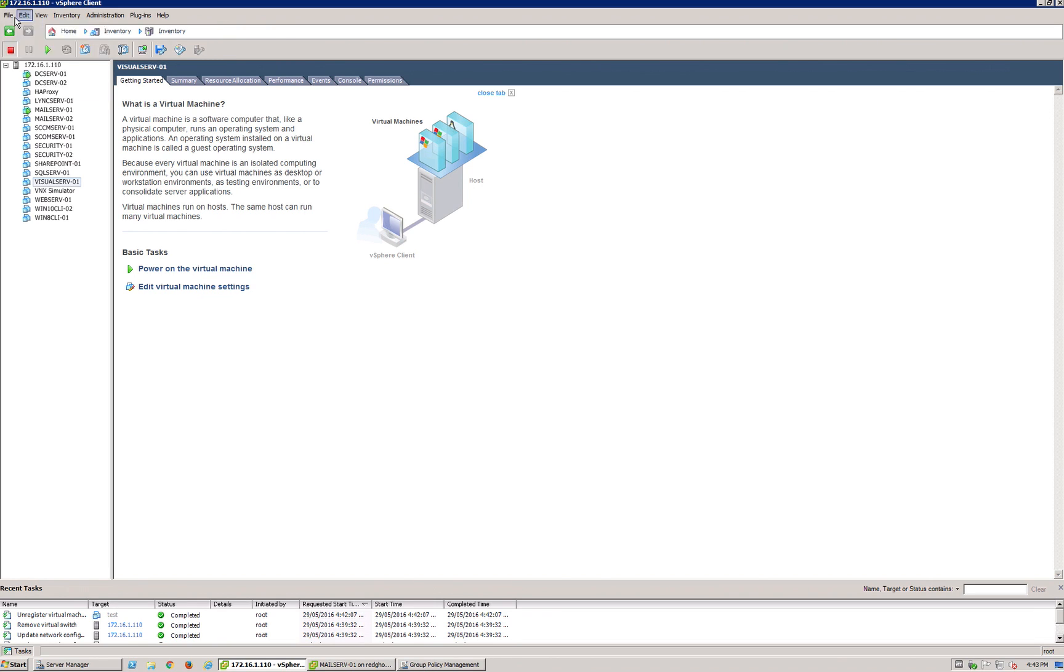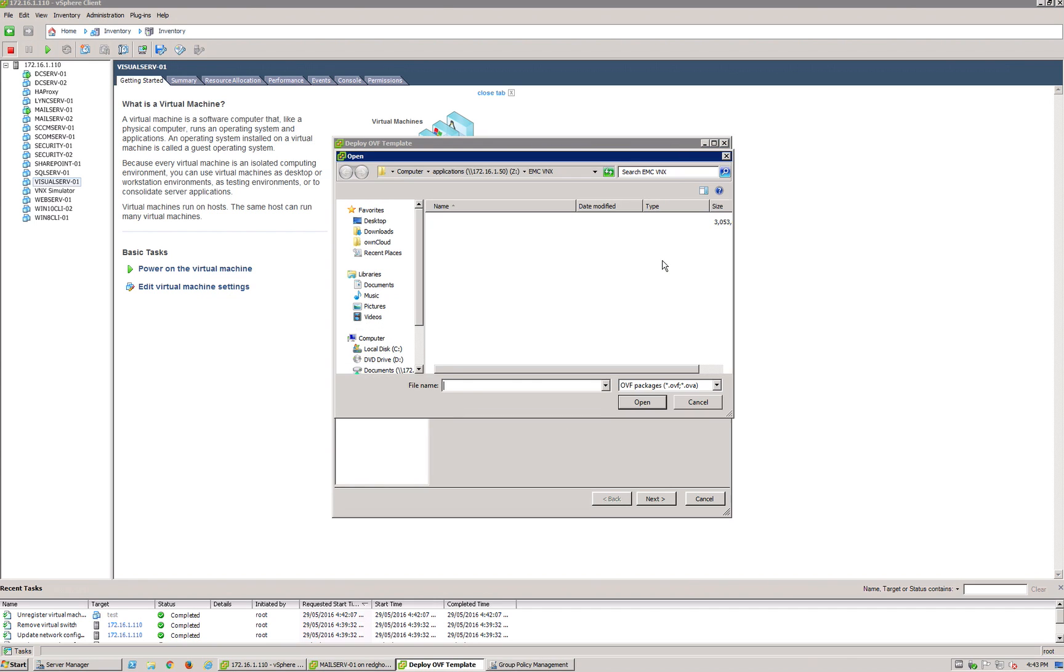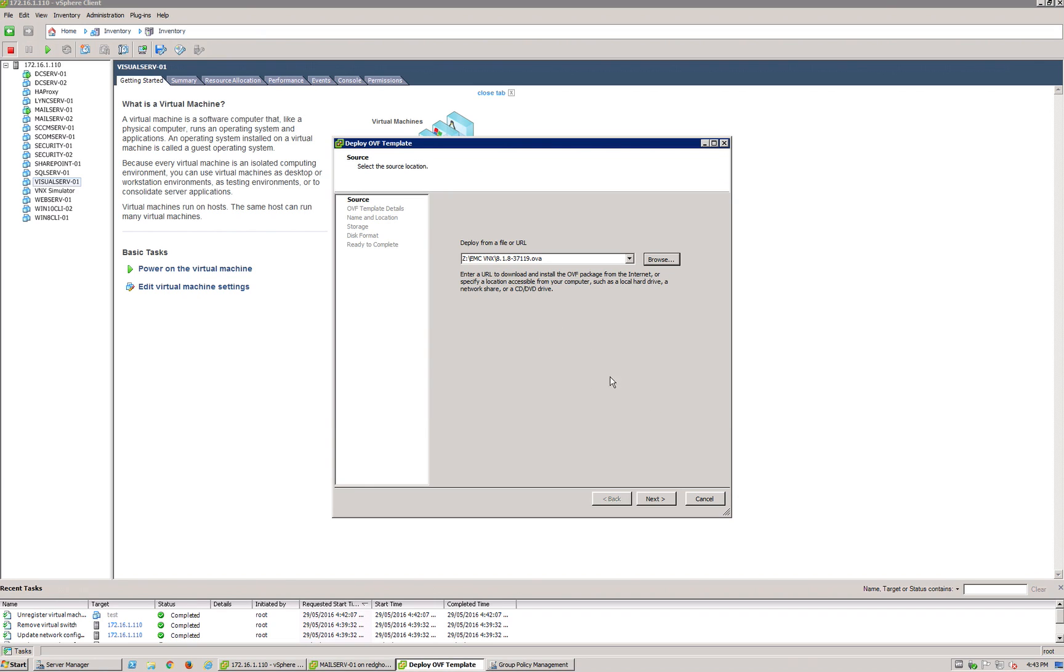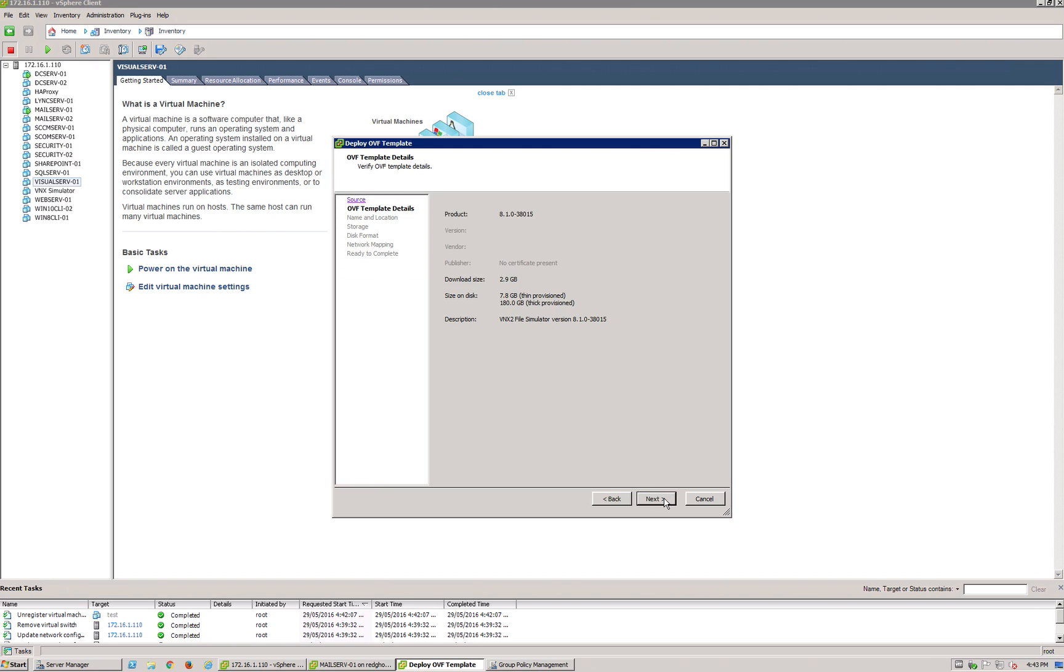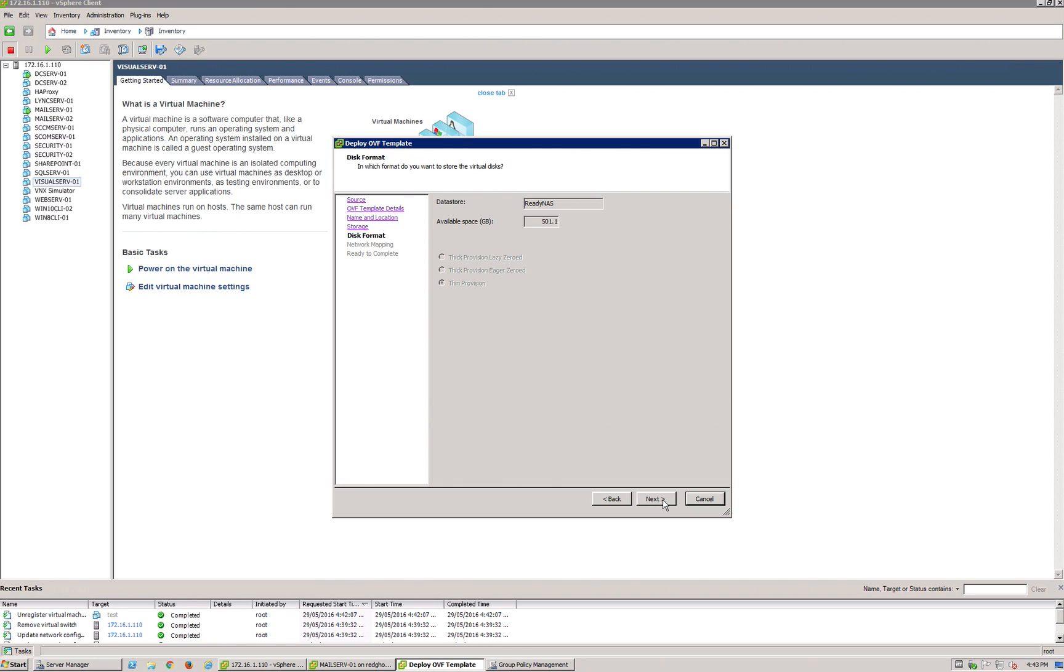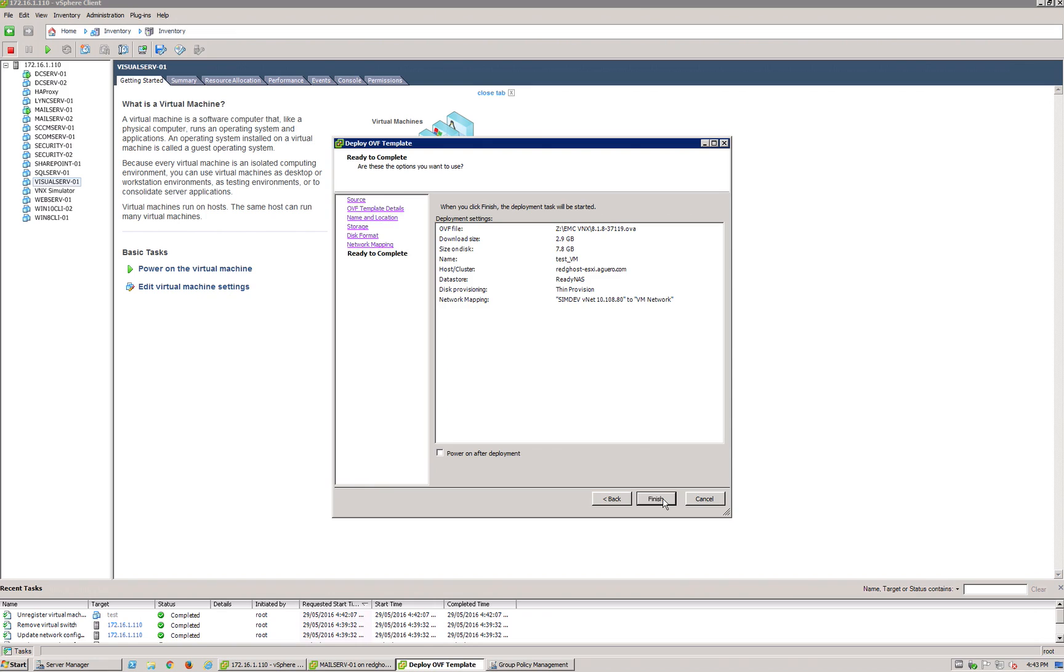What this is going to do is you go and navigate to where you have your OVF or your OVA file, click Next, and we'll just call it Test VM. Click Next. Where we're going to copy it to, we'll just copy it onto here and leave it as is.